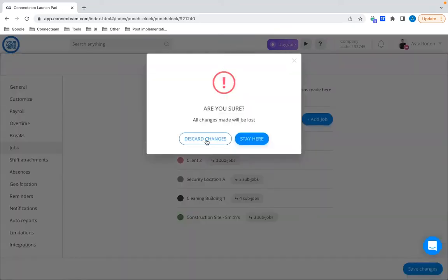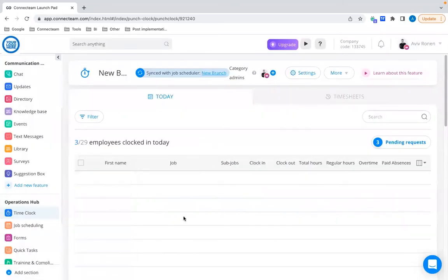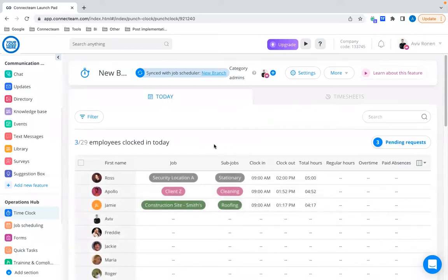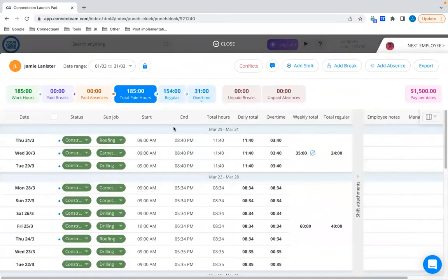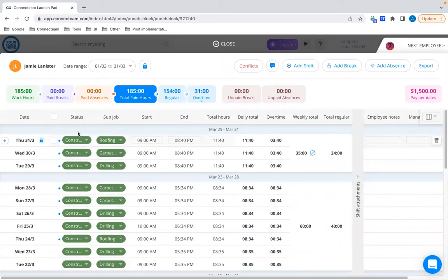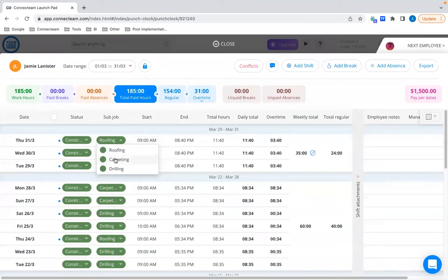In the Today tab, you can see everybody who clocks in along with which job and subjob they clocked into. If you move to the Timesheets tab and click on a specific employee, the time card opens up, and you can see within that time card which job and subjob that employee worked on. As always, everything is editable so you can change it as needed.